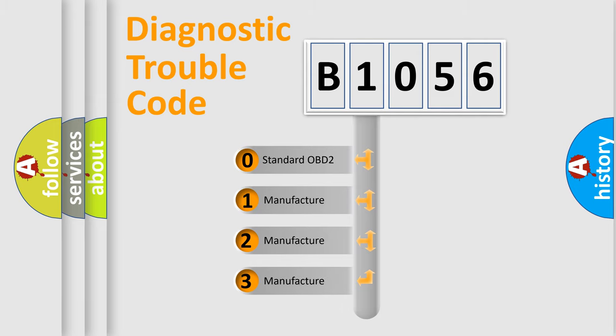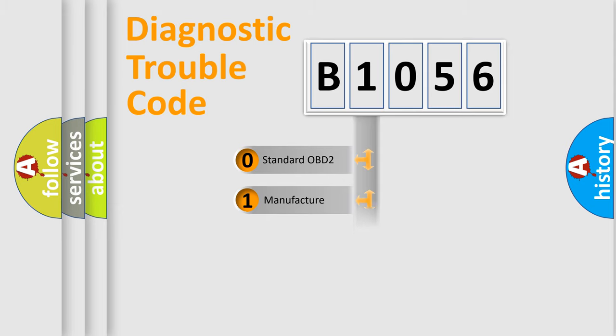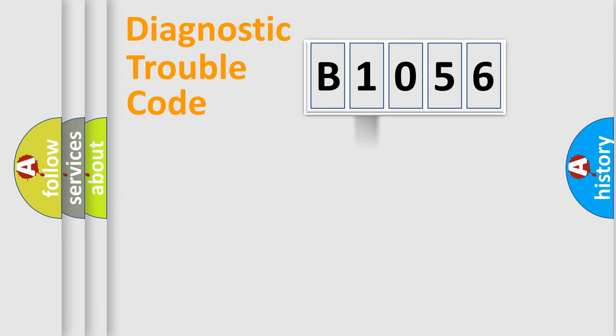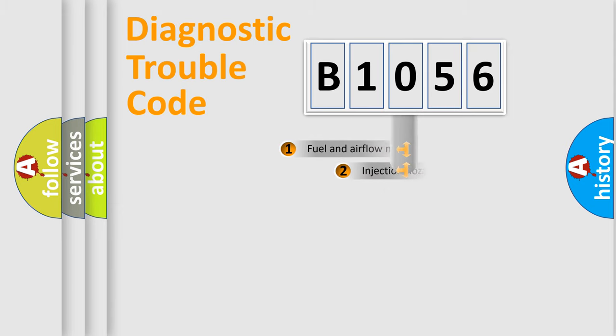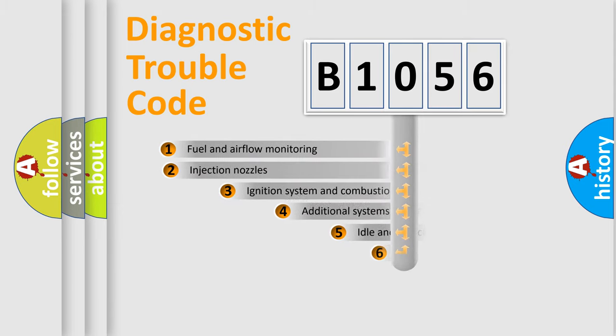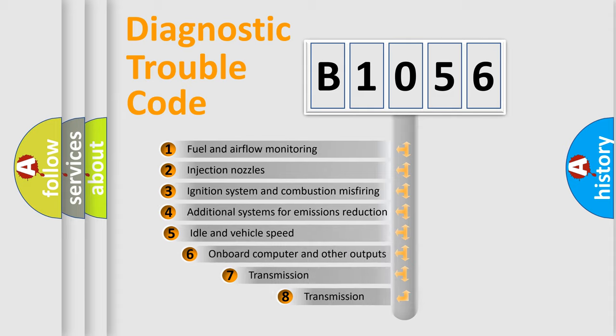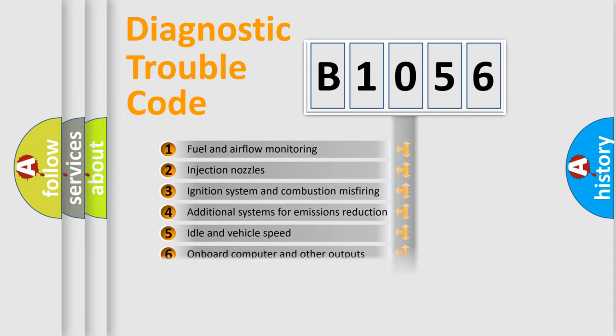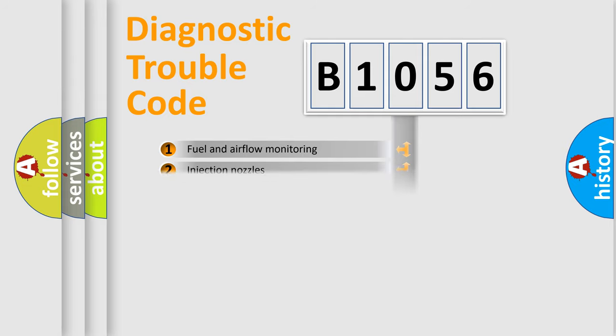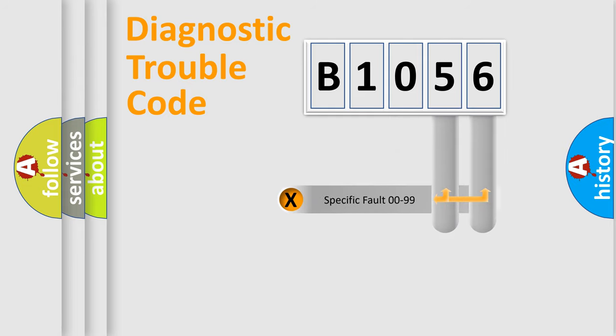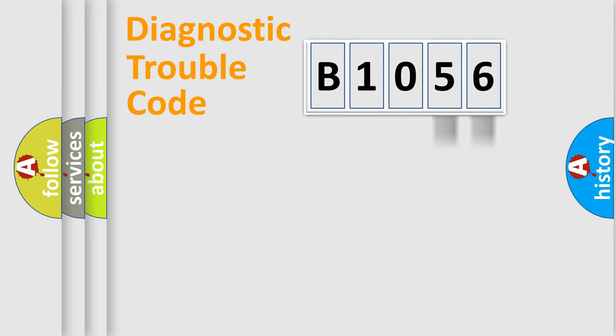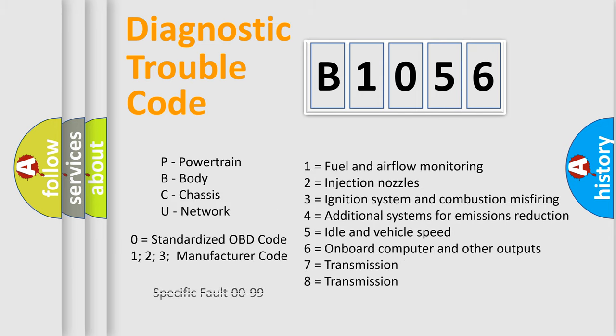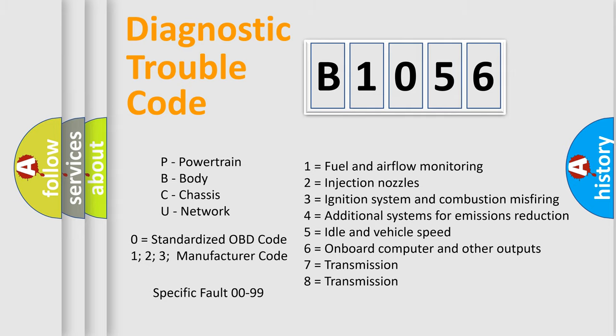If the second character is expressed as zero, it is a standardized error. In the case of numbers 1, 2, or 3, it is a more prestigious expression of the car-specific error. The third character specifies a subset of errors. The distribution shown is valid only for the standardized DTC code. Only the last two characters define the specific fault of the group. Let's not forget that such a division is valid only if the other character code is expressed by the number zero.